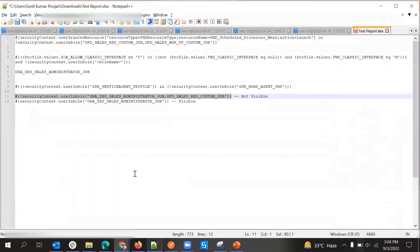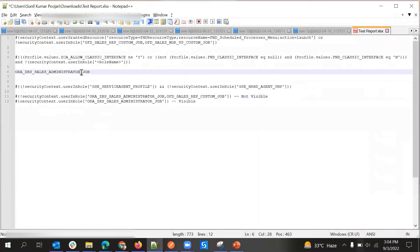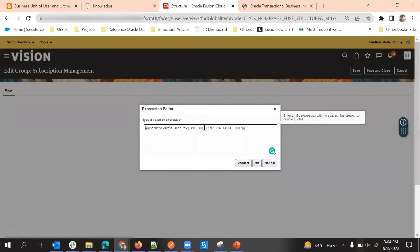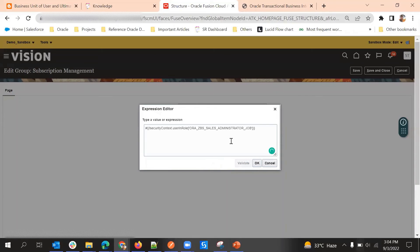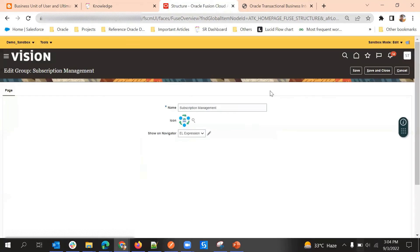I can find the Subscription Management group here. I'll click on it and I can see the expression field again. I'll change the role here — the expression is already there with 'not', so it's okay. I'll validate — for this user it is also false because this user has the Sales Administrator role. I'll save.